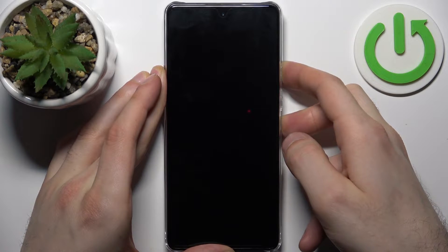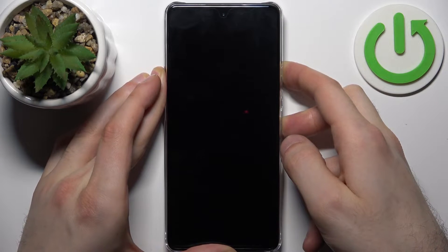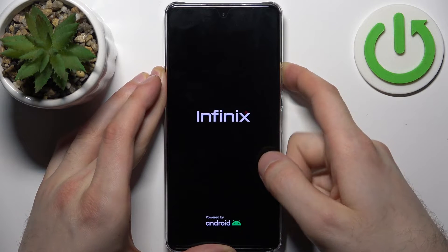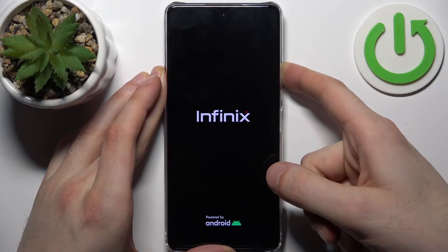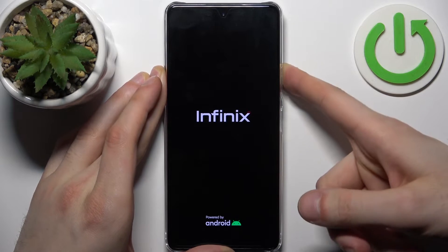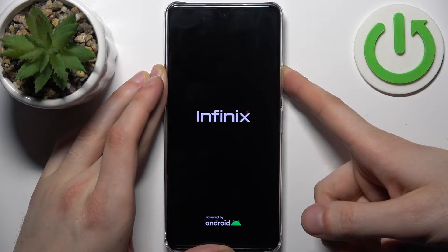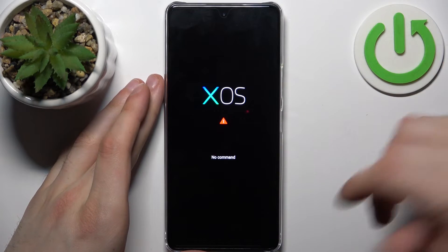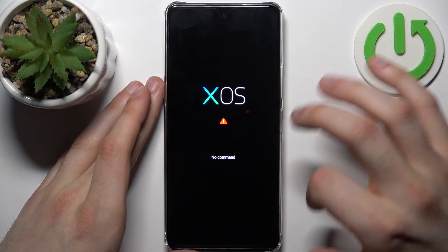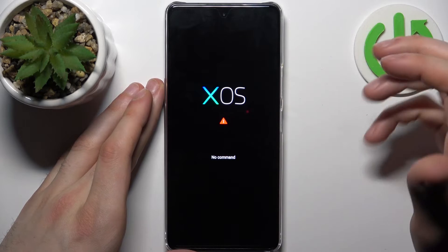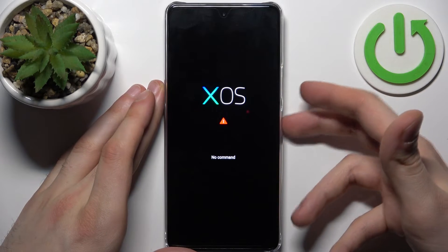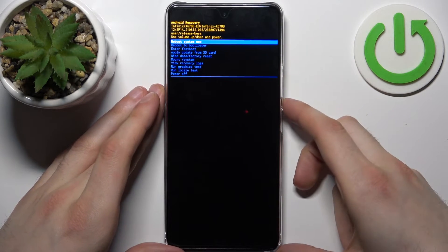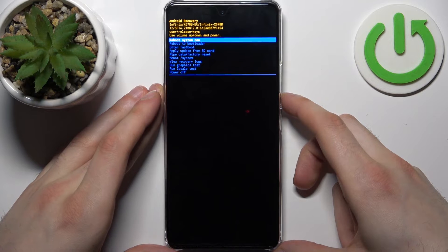After the screen turns on, you can release the power key and keep holding only the volume up. When this screen appears and you see a "No command" message under it, hold down the power key and press volume up once.